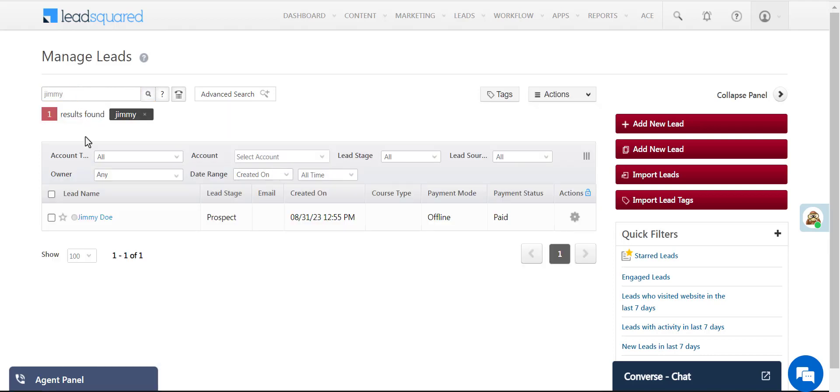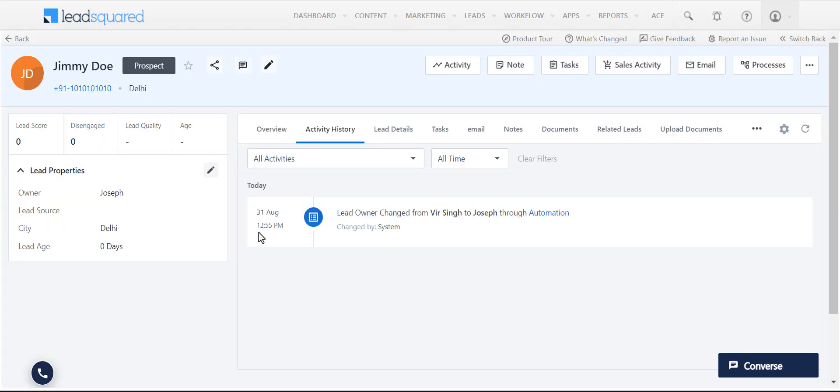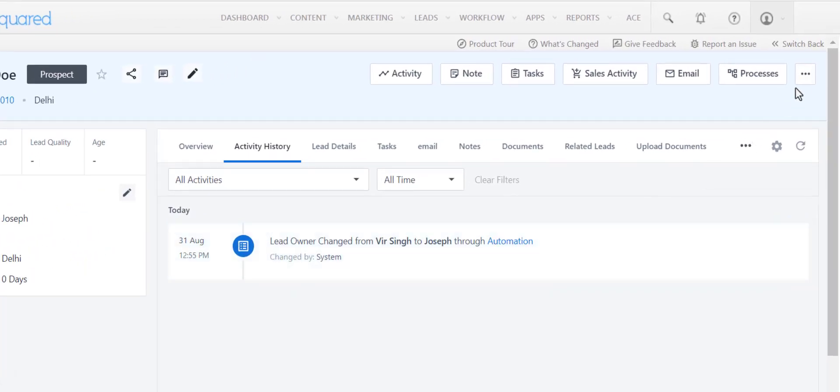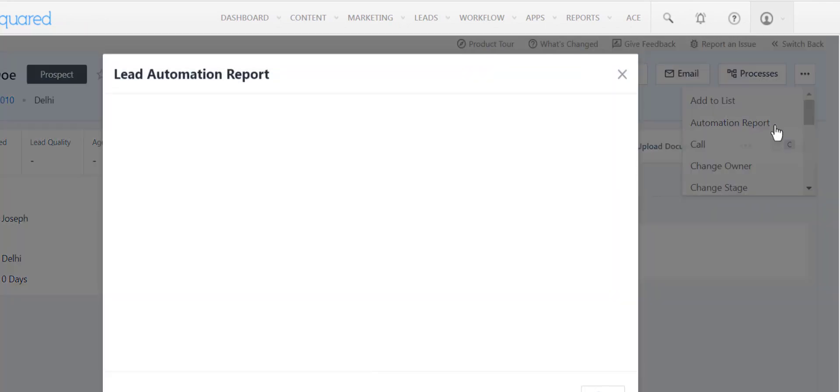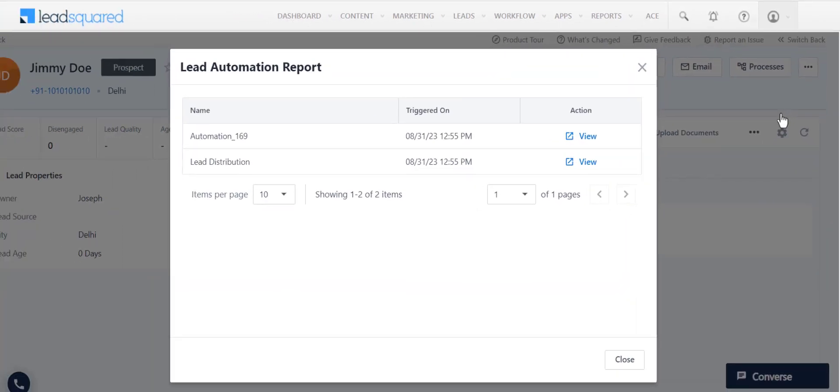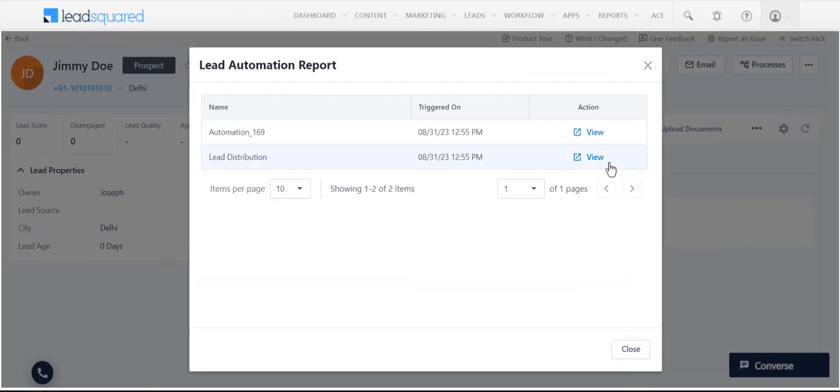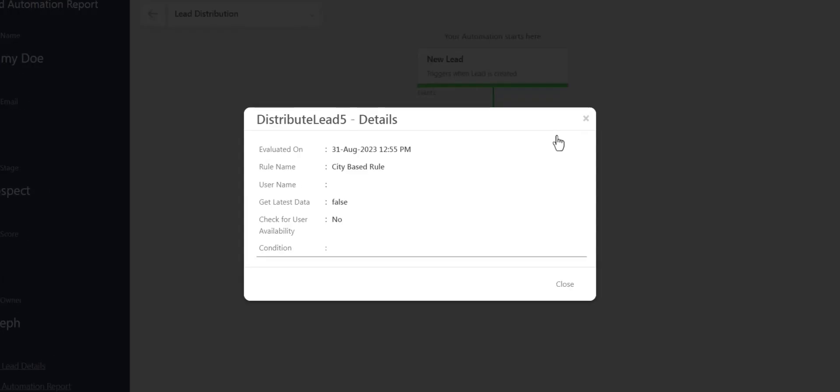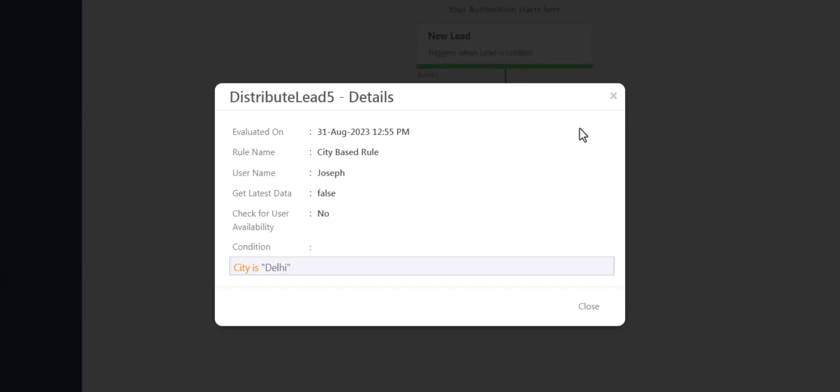Now that this lead is created, we'll check the Lead Level Automation Report. You're looking at the New Lead Details User Interface. Select Automation Report. As we can see here, the lead was distributed correctly.